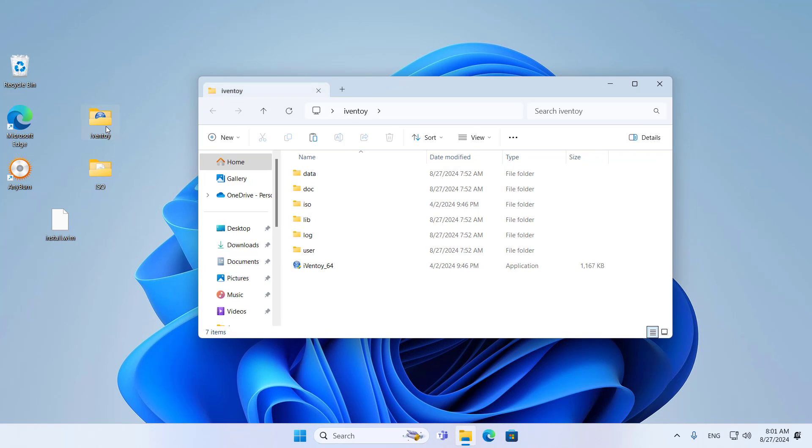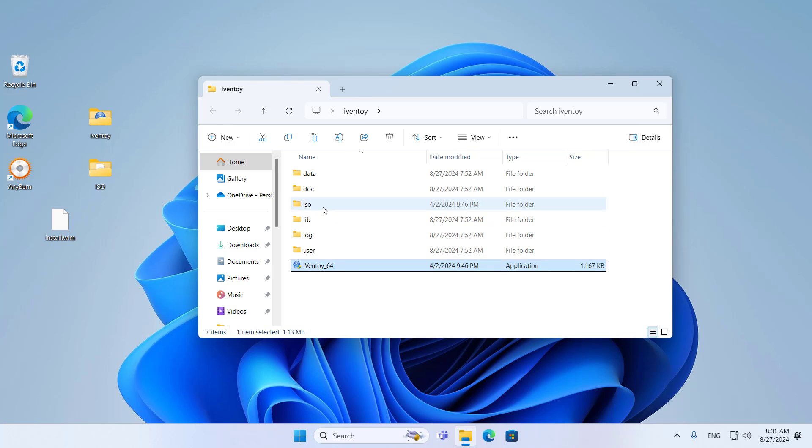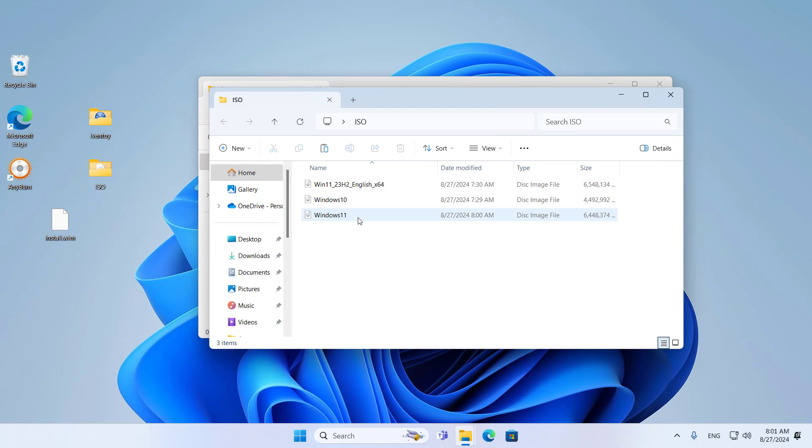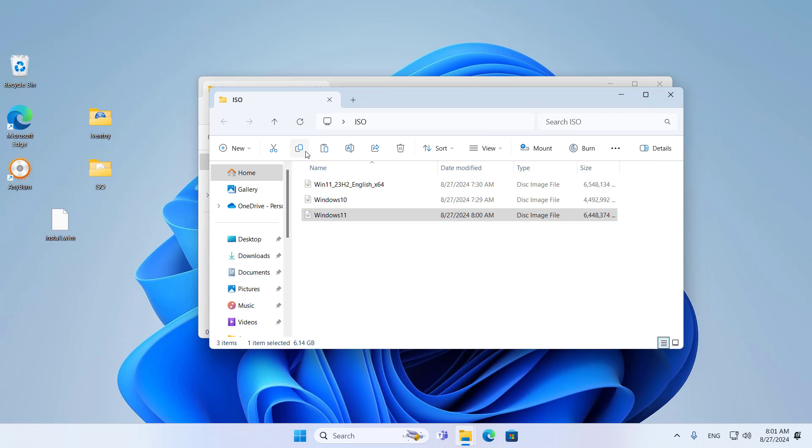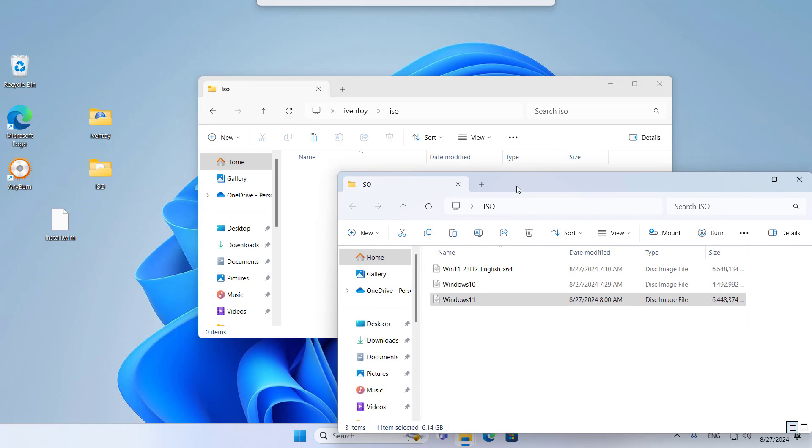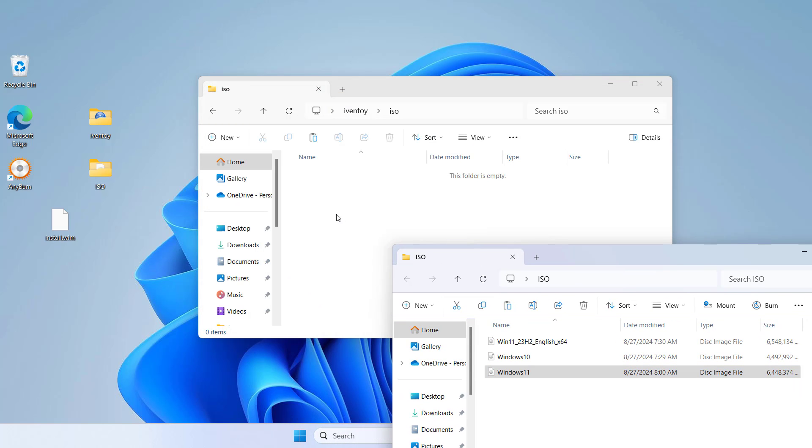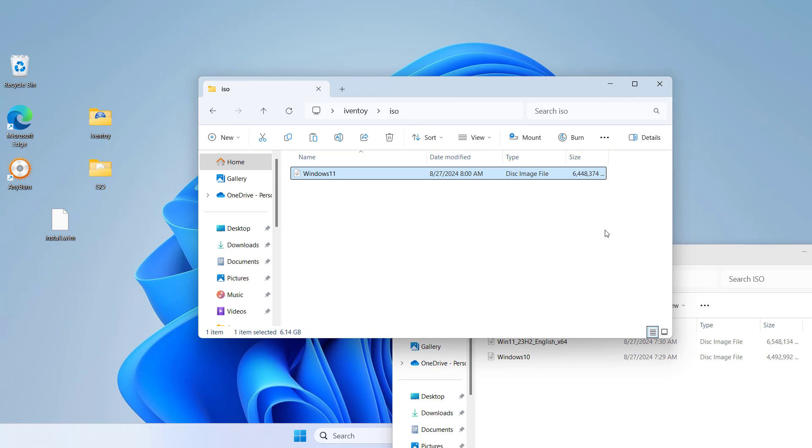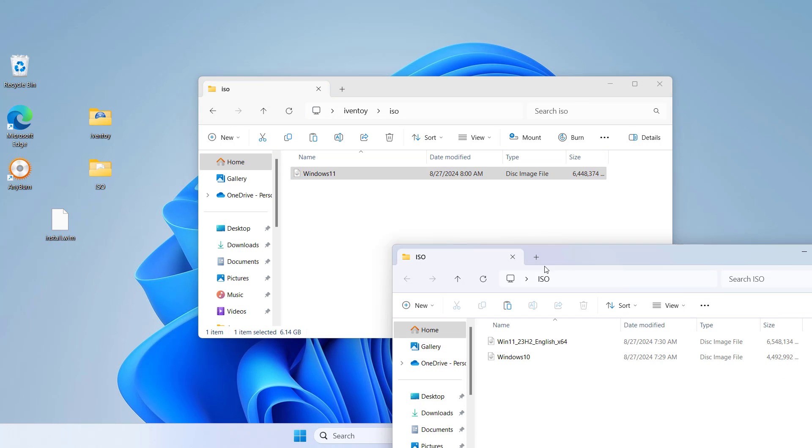After completing the custom Windows 11 installer, you add it to iVentoy. In the iVentoy tool, there is a folder called ISO. This folder stores ISO files for installing the operating system over the network. You can add more ISO format installers here if you want.